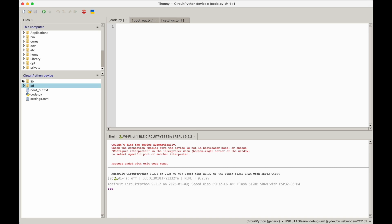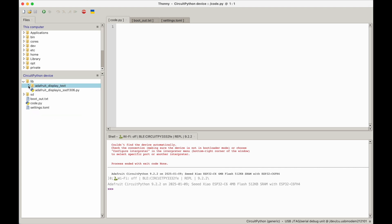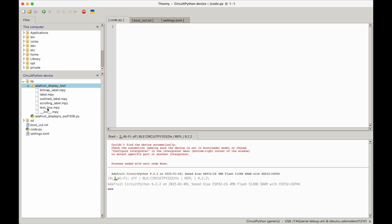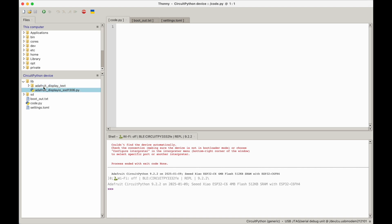I added two libraries: SSD1306 and display_text. I'll put links on how to get them — you basically install them and drag them into the lib folder. Those are available from Adafruit. So it's a driver library and a display text library. I have those set up.